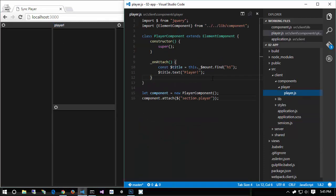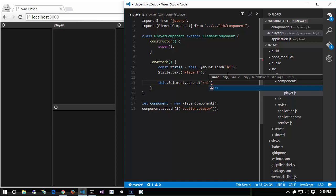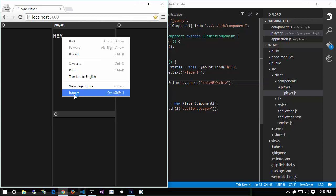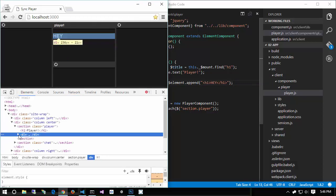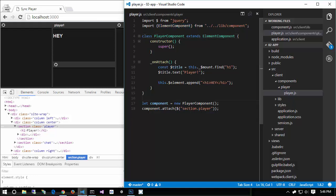We can come into player.js and do something more interesting — say this.$element.append('<h1>hey</h1>'). Refresh the browser and we now have that 'hey' added. See how the player is attached to section.player, which we did right there, using the basic attach method of our ElementComponent. Now let's go ahead and enable live reloading of this component. The code for this is going to be a little weird, but it's what we have to deal with when working with Webpack's hot module replacement.